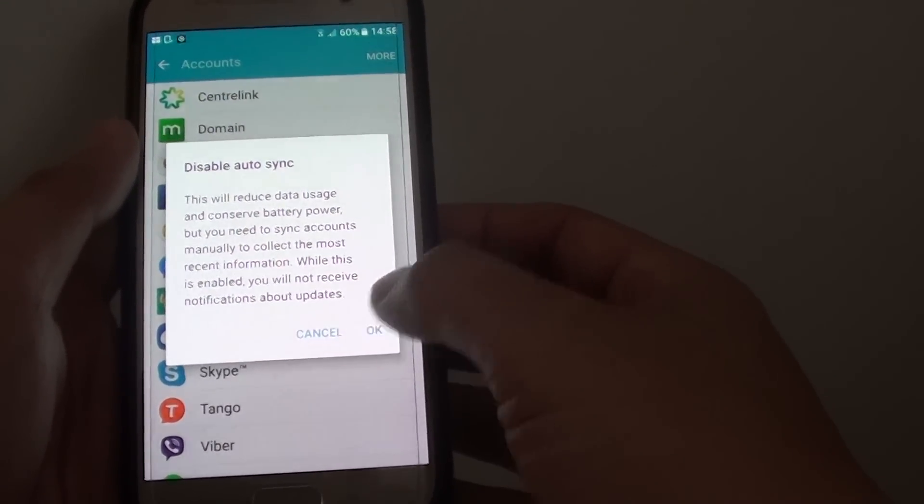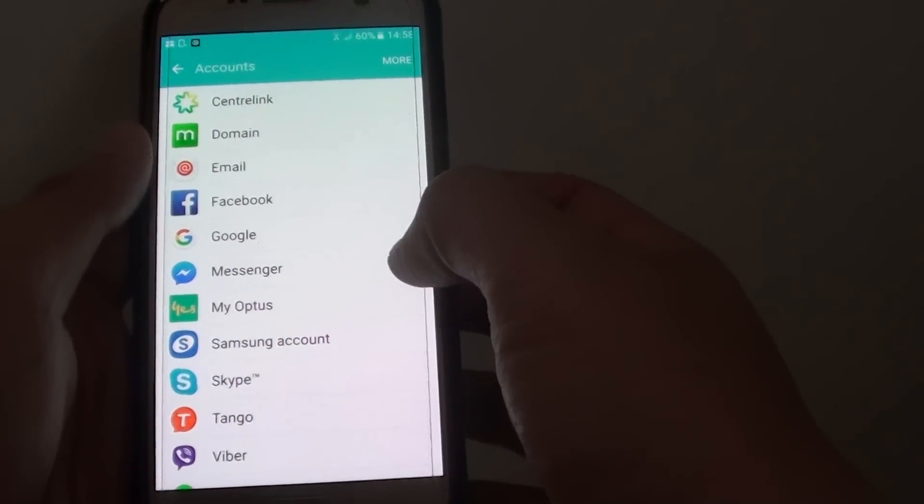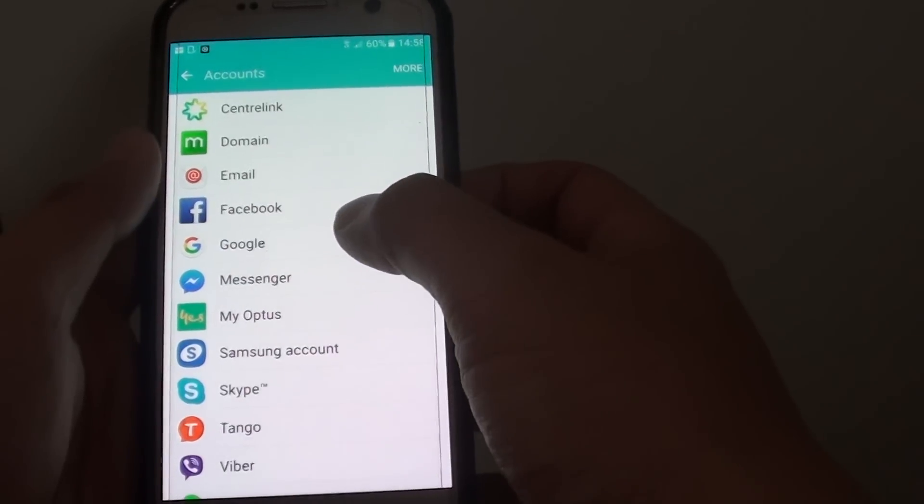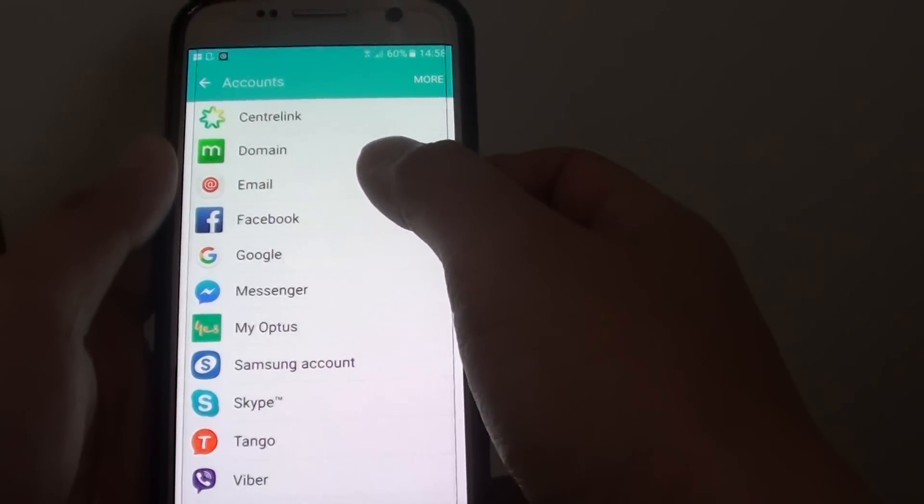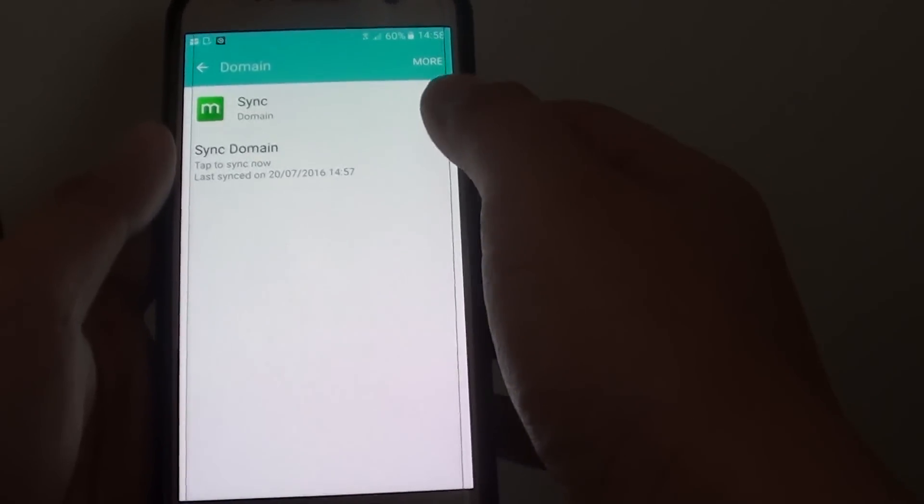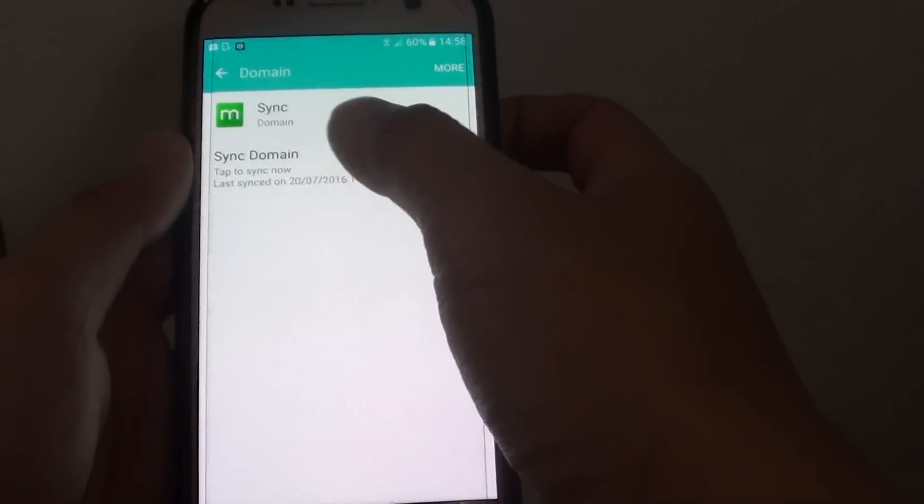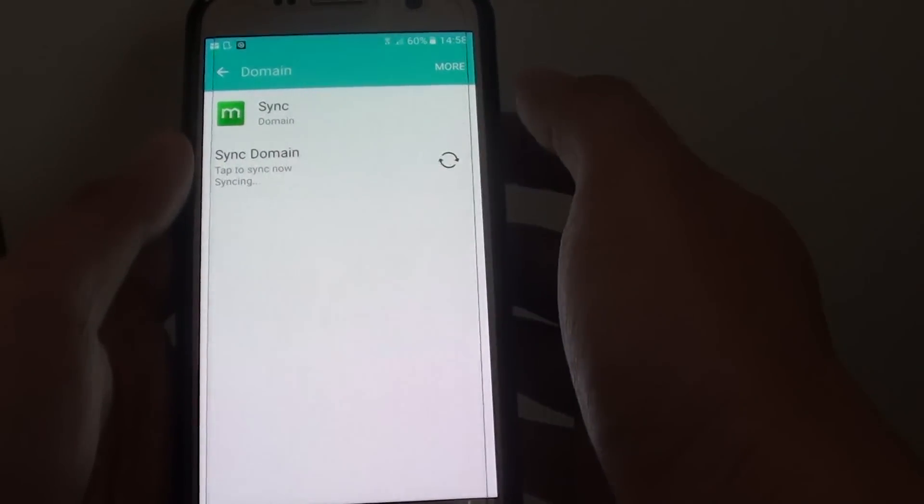So if you're happy, choose OK. You can go into each app and perform a manual sync. You have to go in here and then tap on Sync.